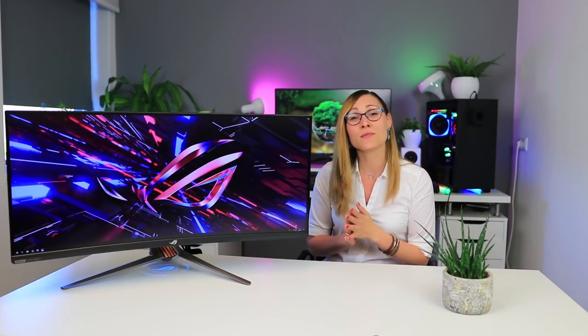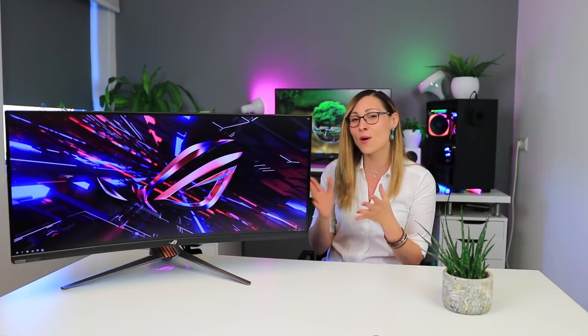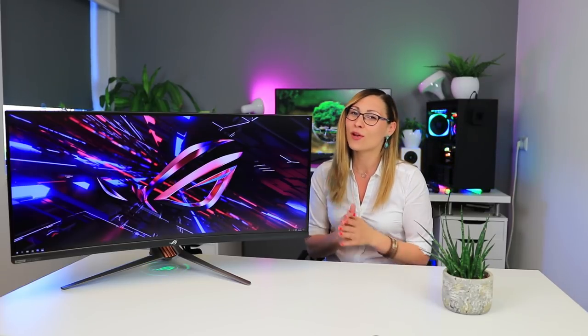Now that's all for today. Thank you so much for watching. Let me know in the comments below what do you think about this monitor and about this review. Don't forget to give me thumbs up, subscribe, and see you in the next one. Bye!